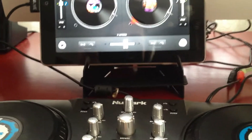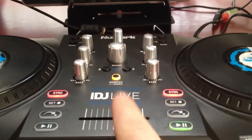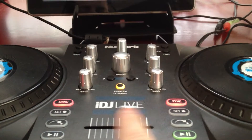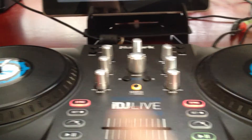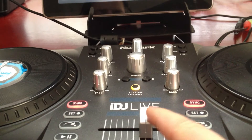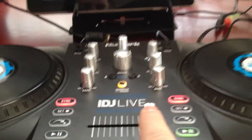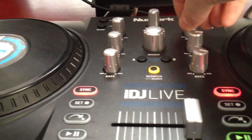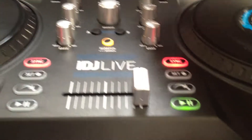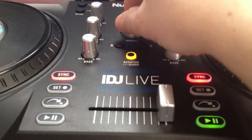Right now I'm playing Party Rock Anthem on deck B. Here's the slider — the cross-fader. Playing on deck B. Now I'm going to load a song into deck A.